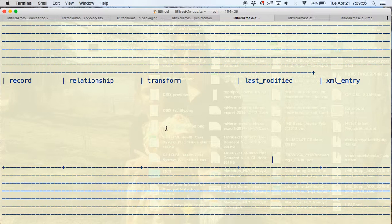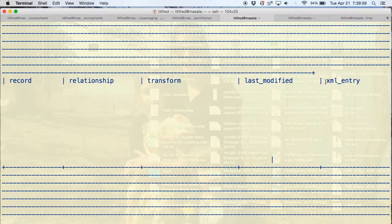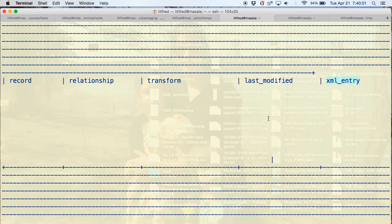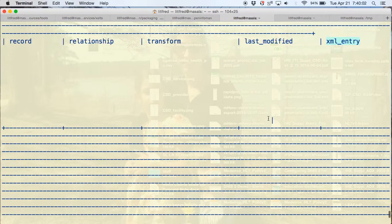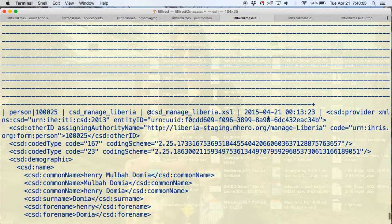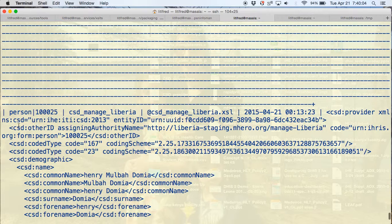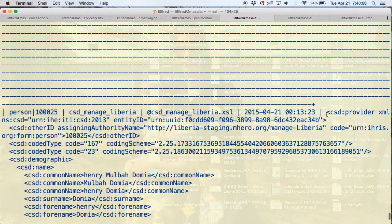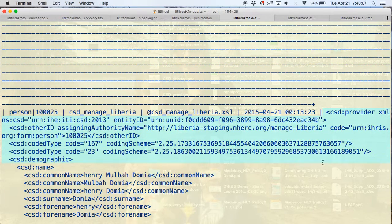This is for one of the child forms. Finally there's the XML entry. This is the actual data that we are exporting to CSD.